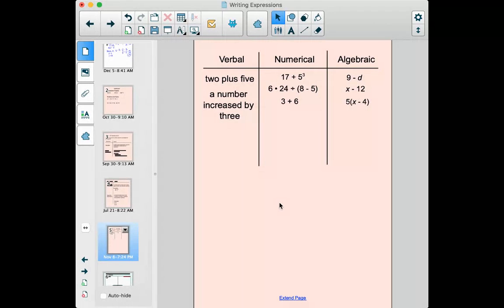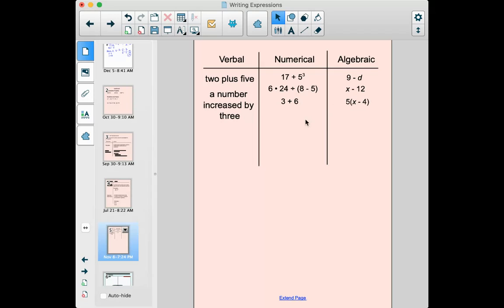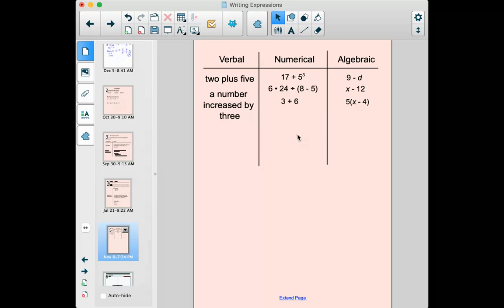Five times x minus four — there is a variable, so that is algebraic as well. So there are some examples of verbal, numerical, and algebraic expressions. Our goal is going to be to take a verbal expression and translate it into one of these. If there's some quantity we don't know, it's going to be algebraic; if we know all the numbers involved, it'll be numerical.